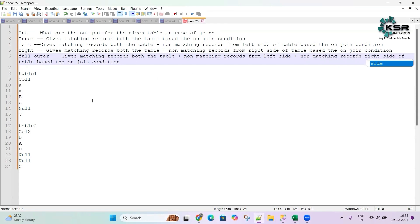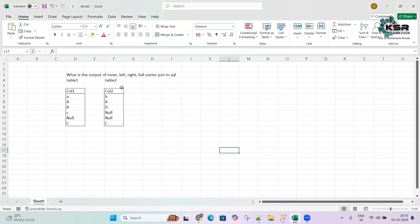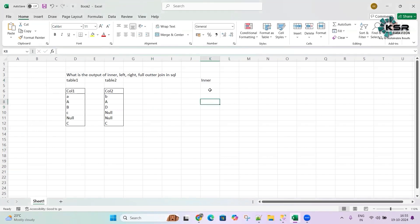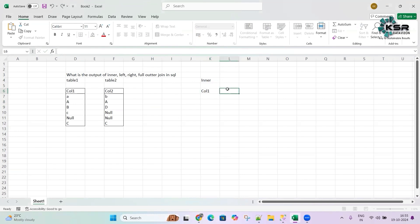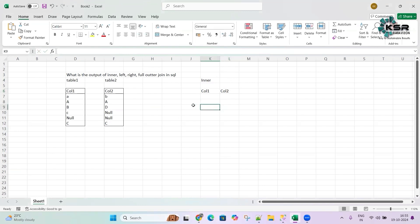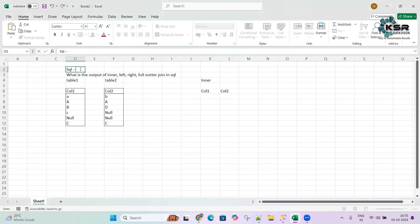Let's explore this in an Excel sheet and see how it works. The question is: what is the output for inner, left, right, and full outer join? Let's start with inner join. Since we are combining two tables, we get them as one joined table. Now before going into the output, an important point: SQL is case insensitive.